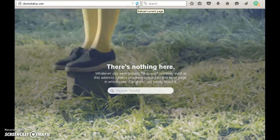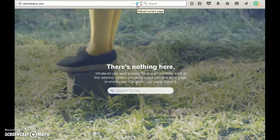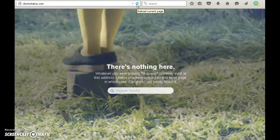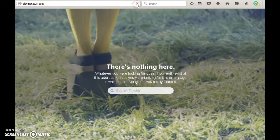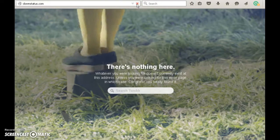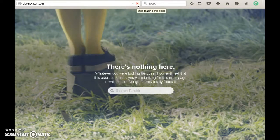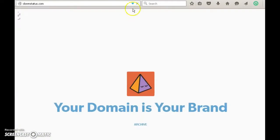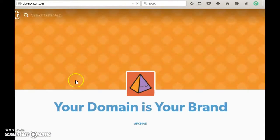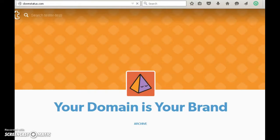Go back to that page where there was nothing under the custom domain, and there you go — your Tumblr blog is now live on your custom domain. Your domain is your brand.